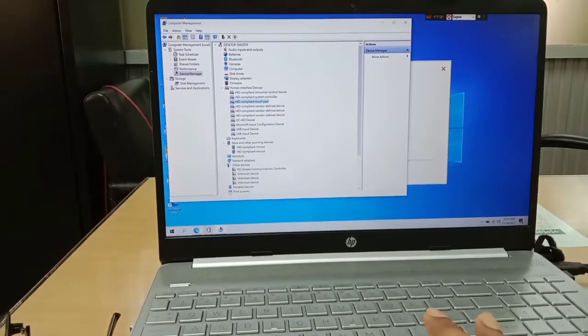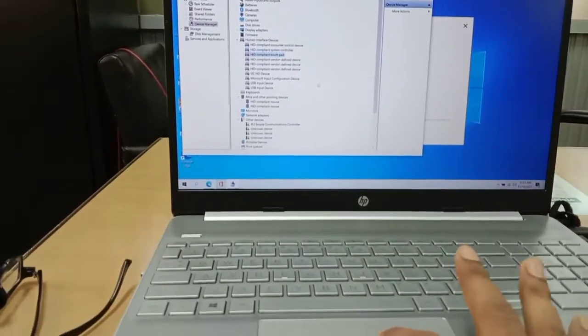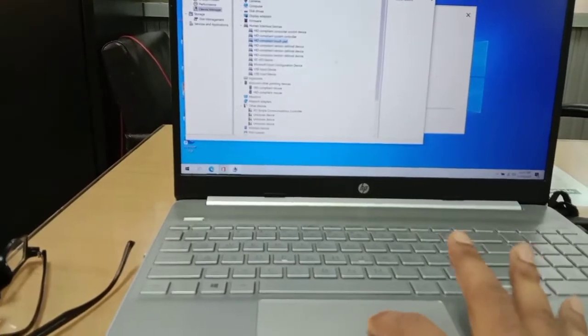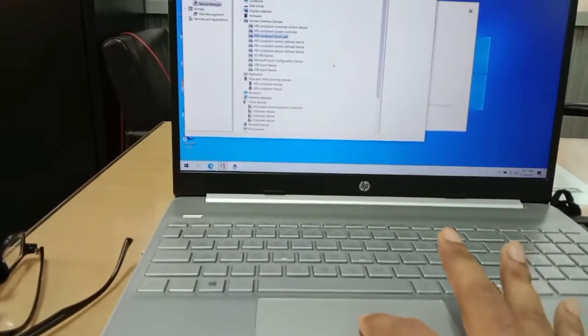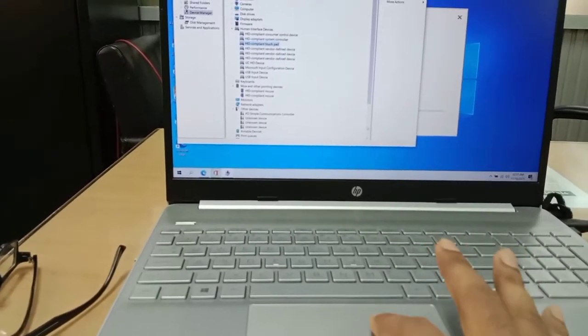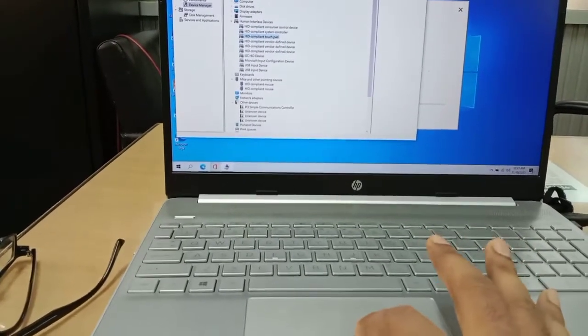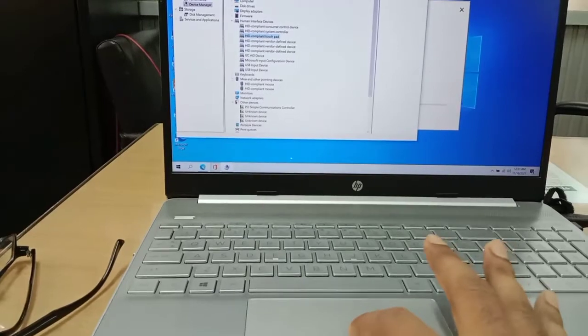To perform this fix, I used an external mouse. Now the touchpad works properly. Thank you so much.